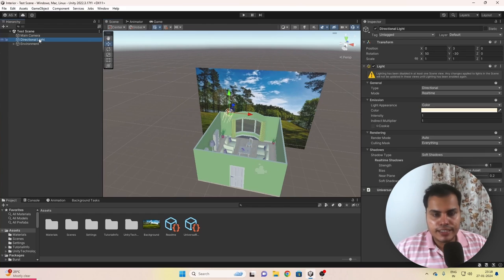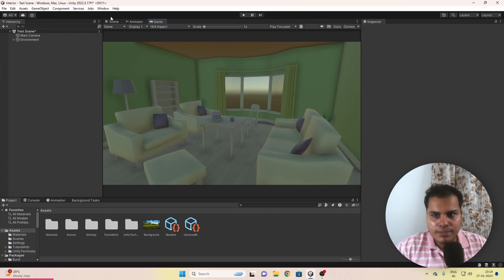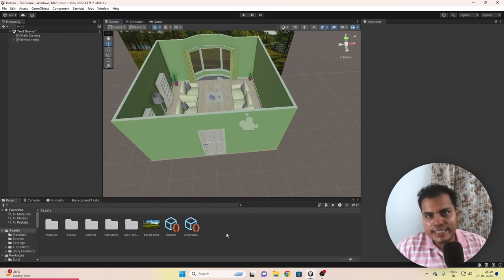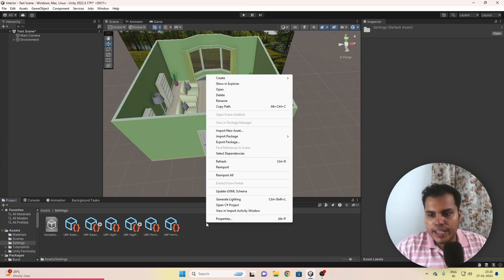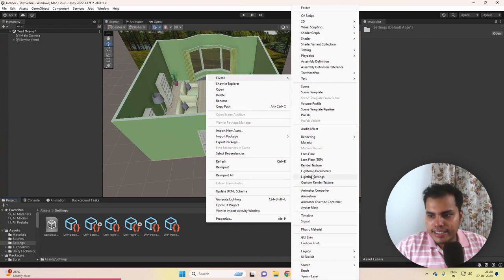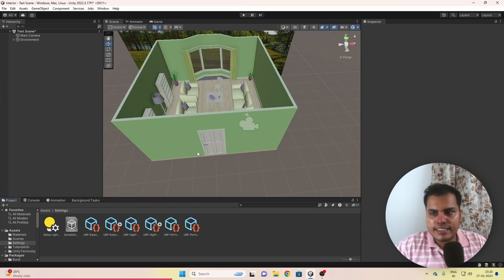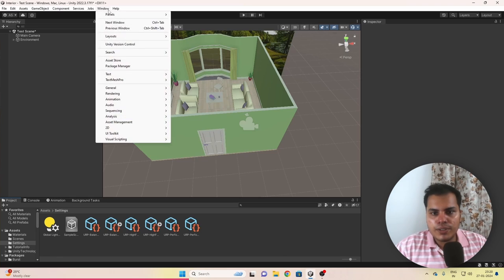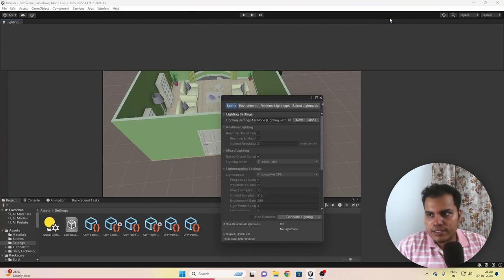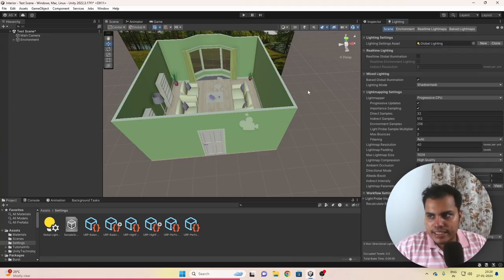We are going to get rid of this directional light. The first thing we need is a lighting settings asset. So we go to the settings folder, right-click, Create > Lighting Settings. We're going to call it Global Lighting and assign it to the scene via Window > Rendering > Lighting. The actual lighting of the scene starts now, but I highly recommend not skipping the next couple of minutes — these are things I've learned from my own personal experience making terrible indoor games.